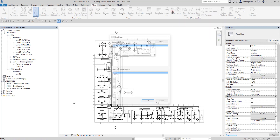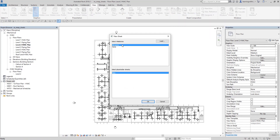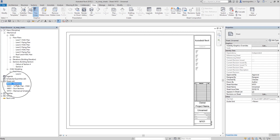After clicking, you will see the title block loaded in this project, which is A0 Metric. If you have your own title block created in Revit, you can click Load to use it for your project. For this exercise, I'm just going to select the default A0 Metric and click OK. The title block is now created and added to the project browser as the active view.